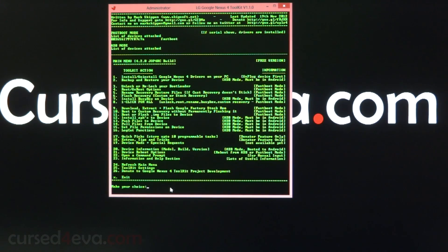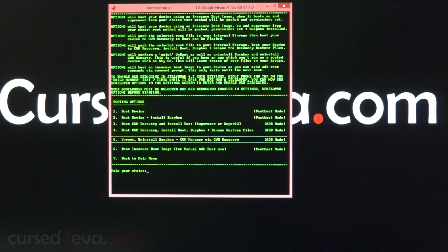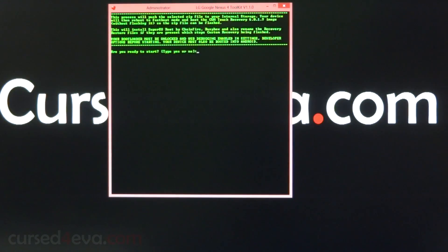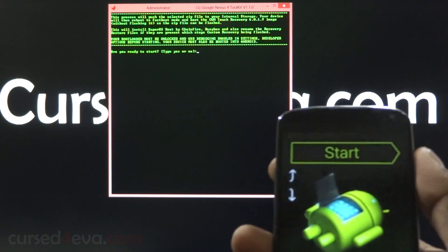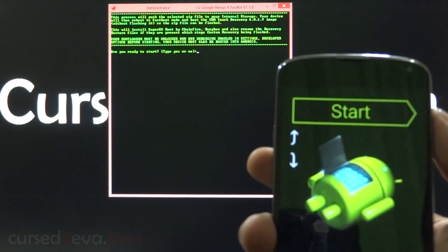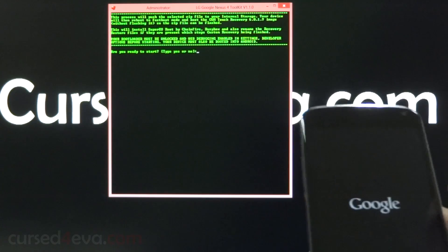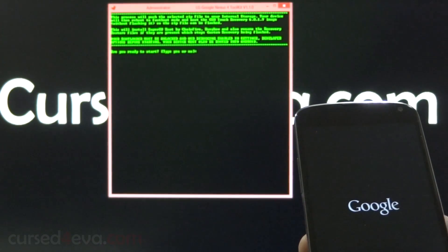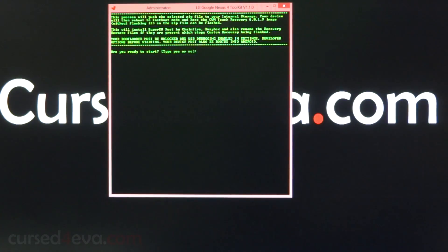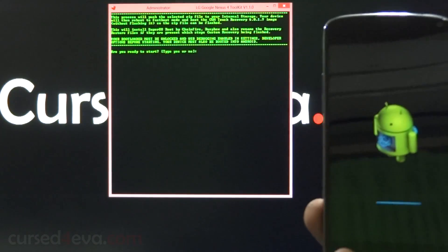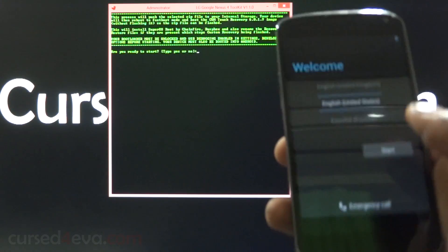Now go ahead and hit 4 to root. Select option 4: boot ClockworkMod recovery, install root, BusyBox, plus rename and restore files. Hit 4. Before you hit yes on the 'Are you ready to start?' prompt, hit the power button to get back into Android, because your device needs to be booted into Android. Wait for the Nexus 4 to reboot.